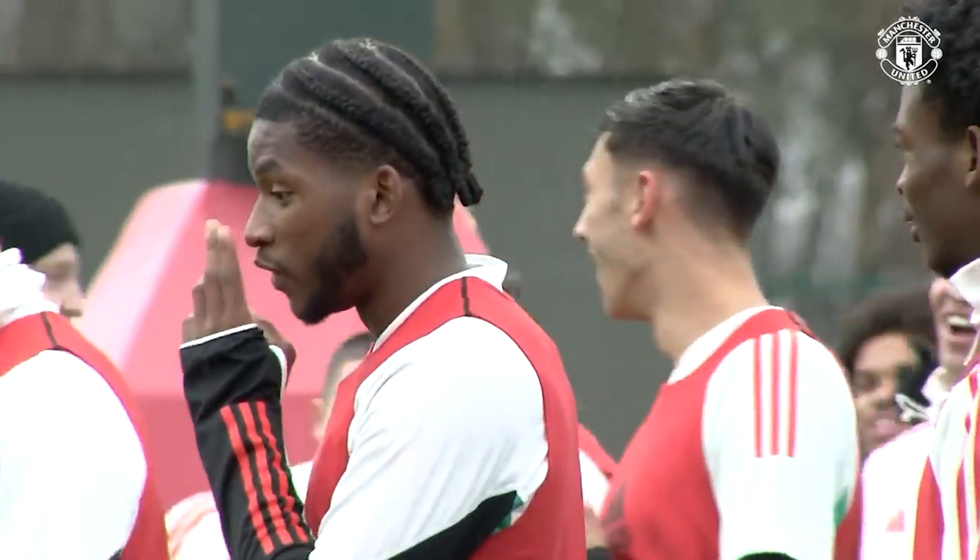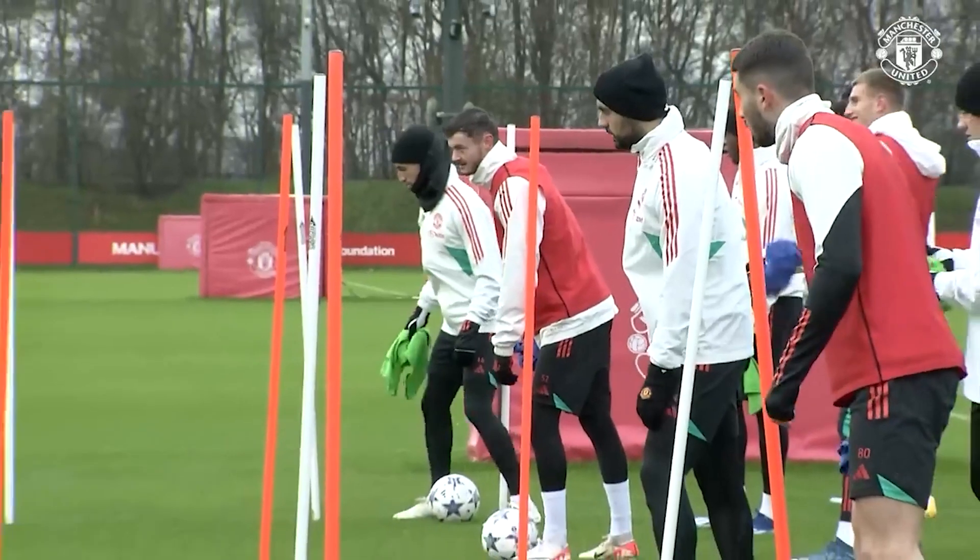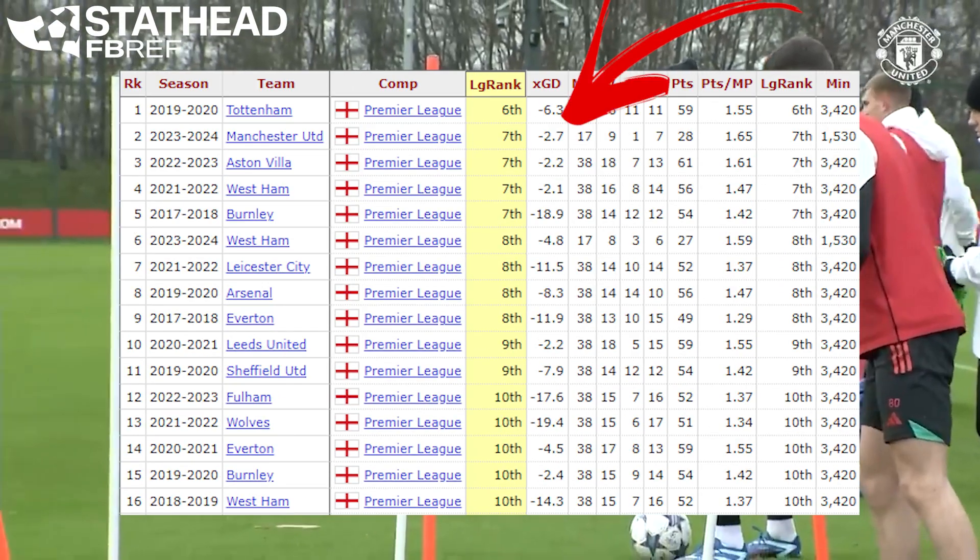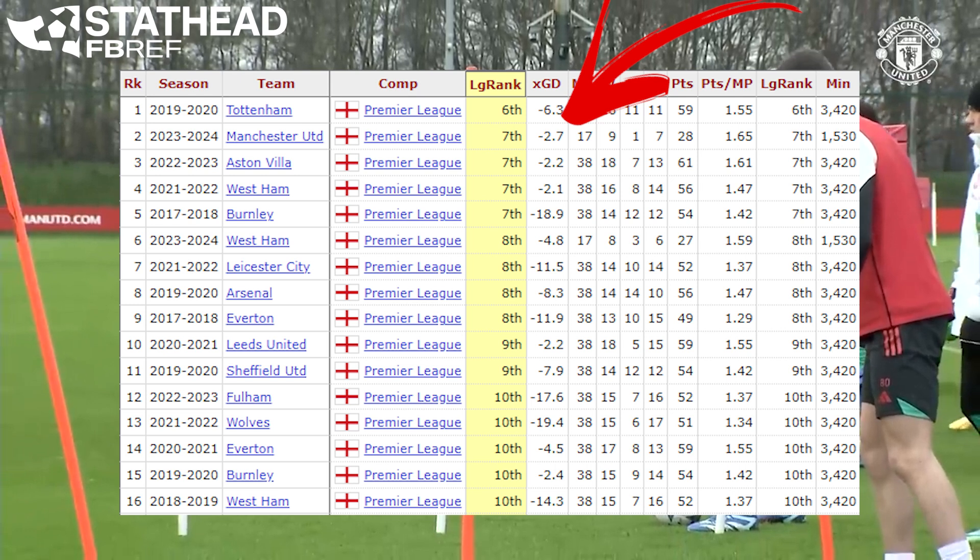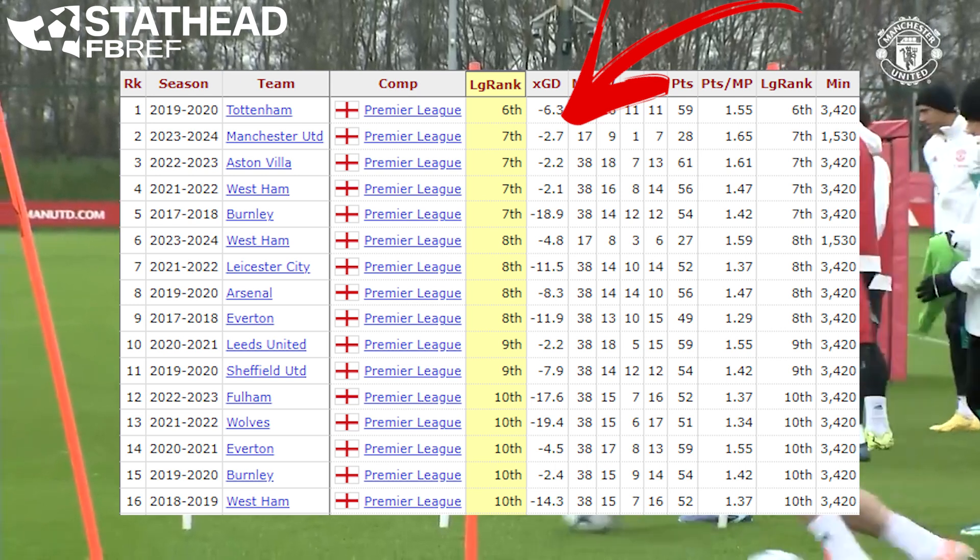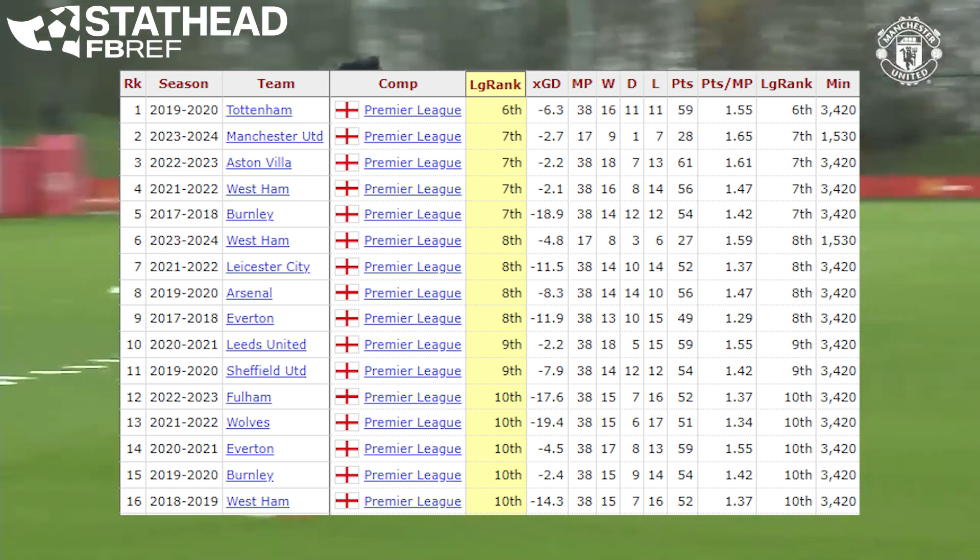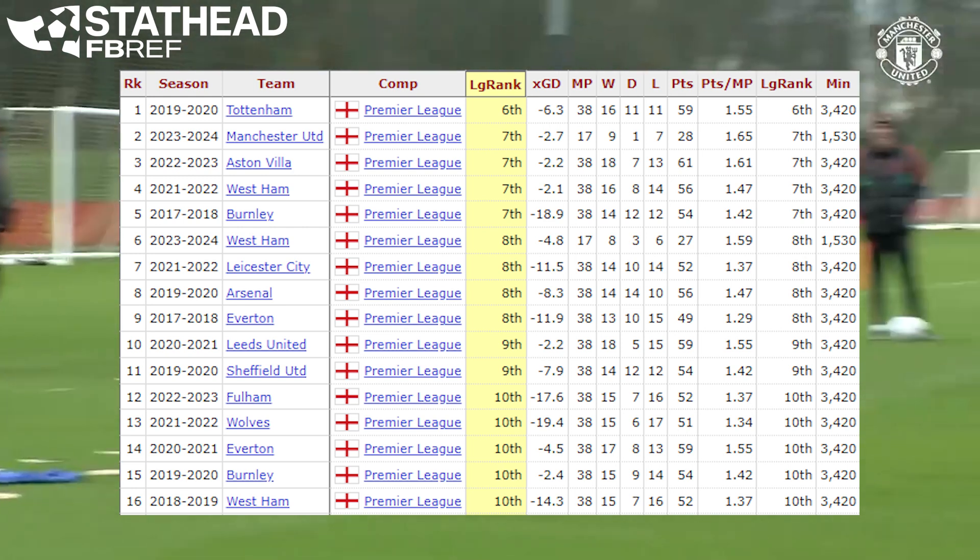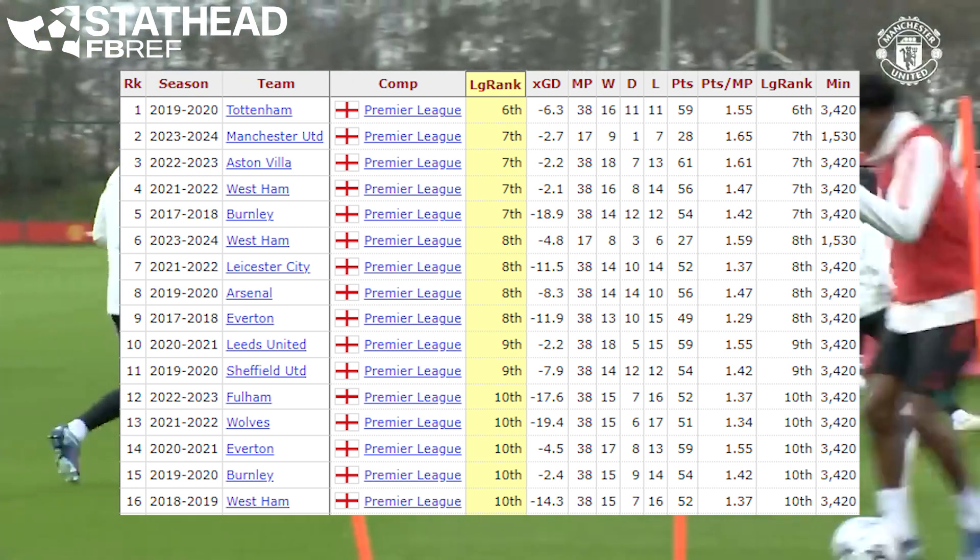But maybe you're more a fan of the underlying stats and expected goal numbers. United currently have an expected goal difference of minus 2.7. And since expected goals have been tracked in 2017, no team has placed higher than sixth place with an expected goal difference at or below zero.